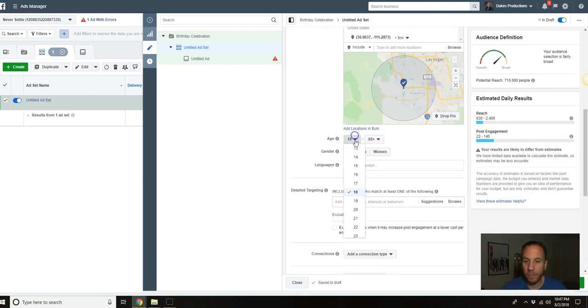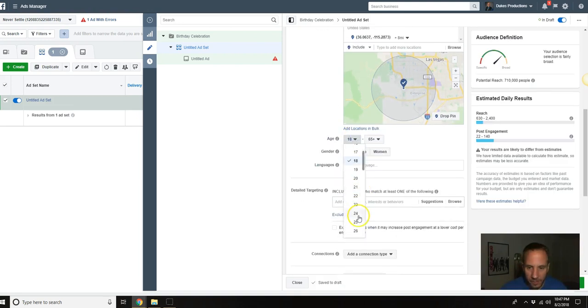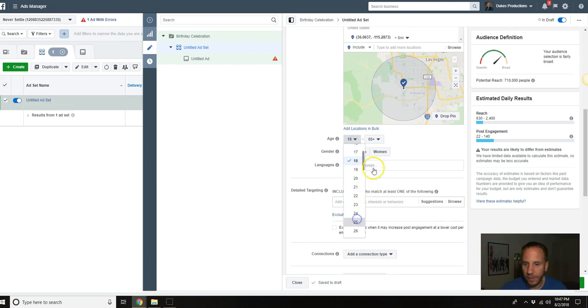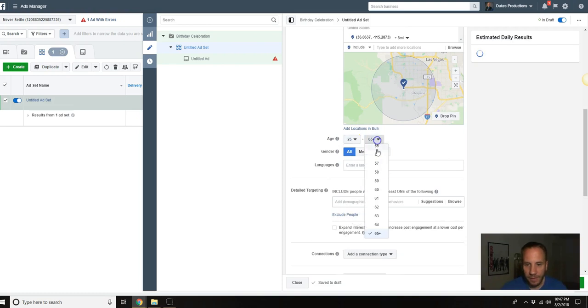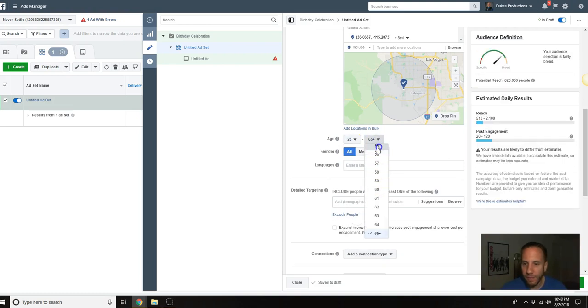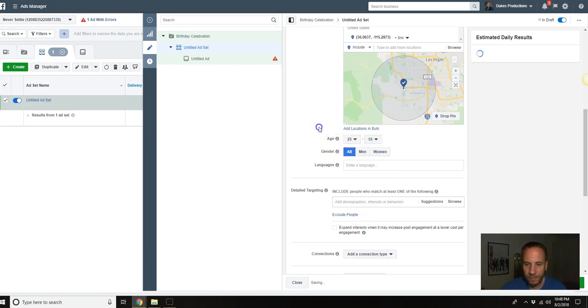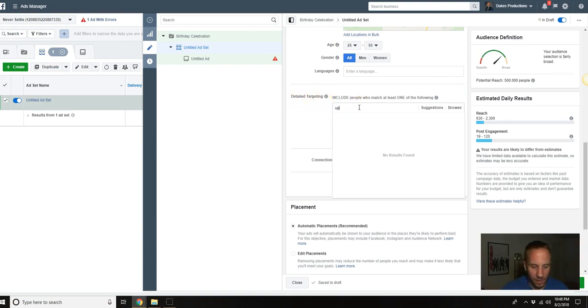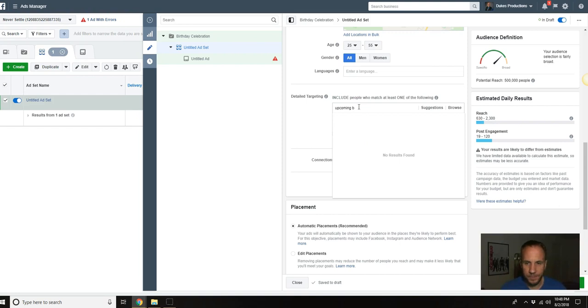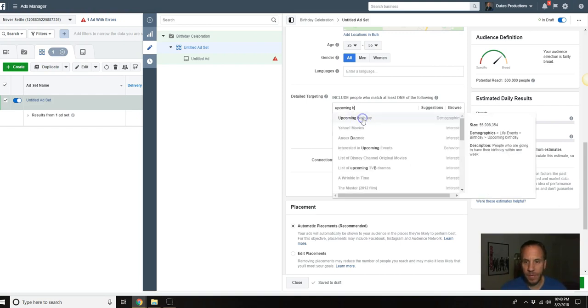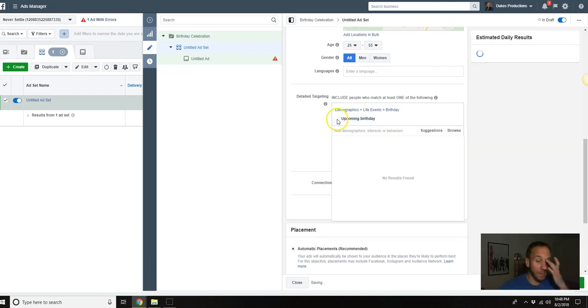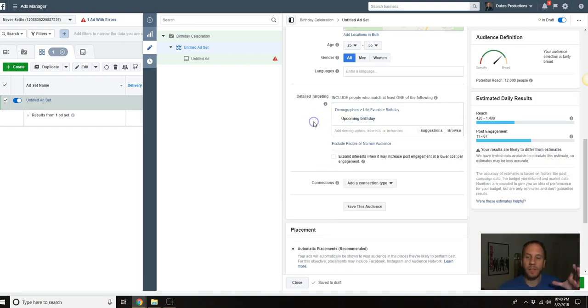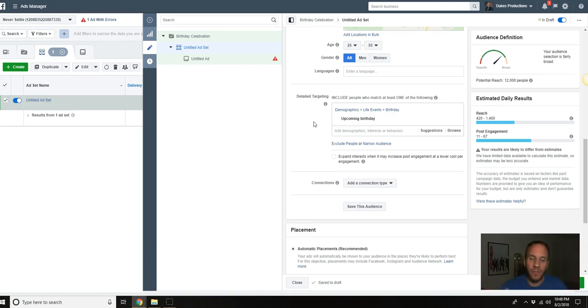Let's zoom in a little bit. You can change the radius here, so let's say eight mile radius. We'll select the age, this is completely up to you. For this example we'll do 25 to 55. Then you're going to go down to detailed targeting and type in upcoming birthday.